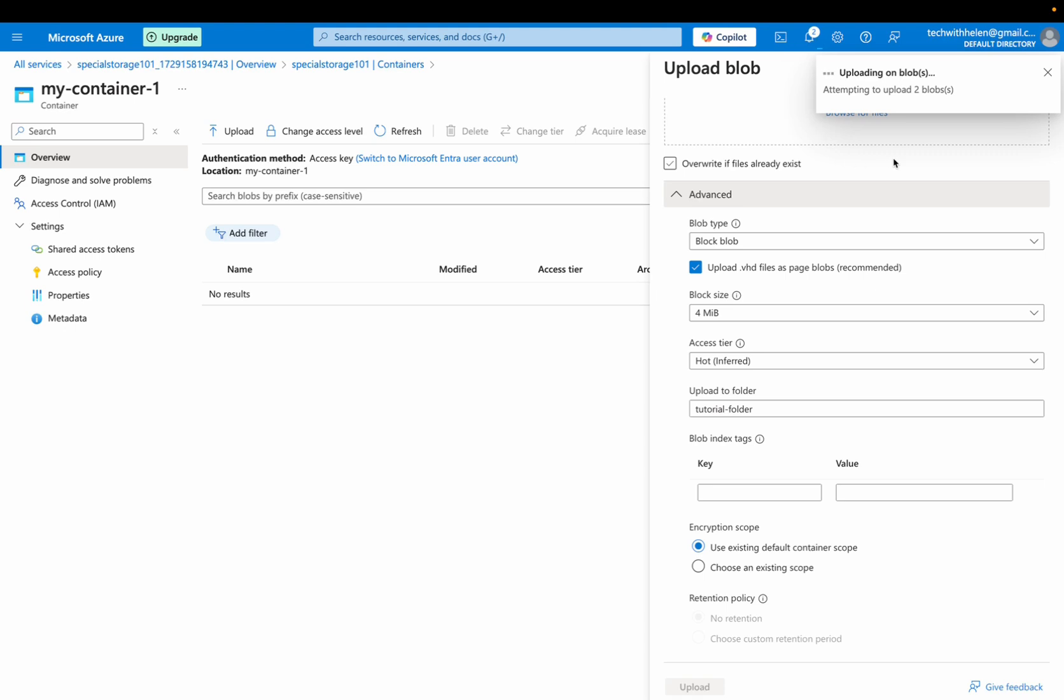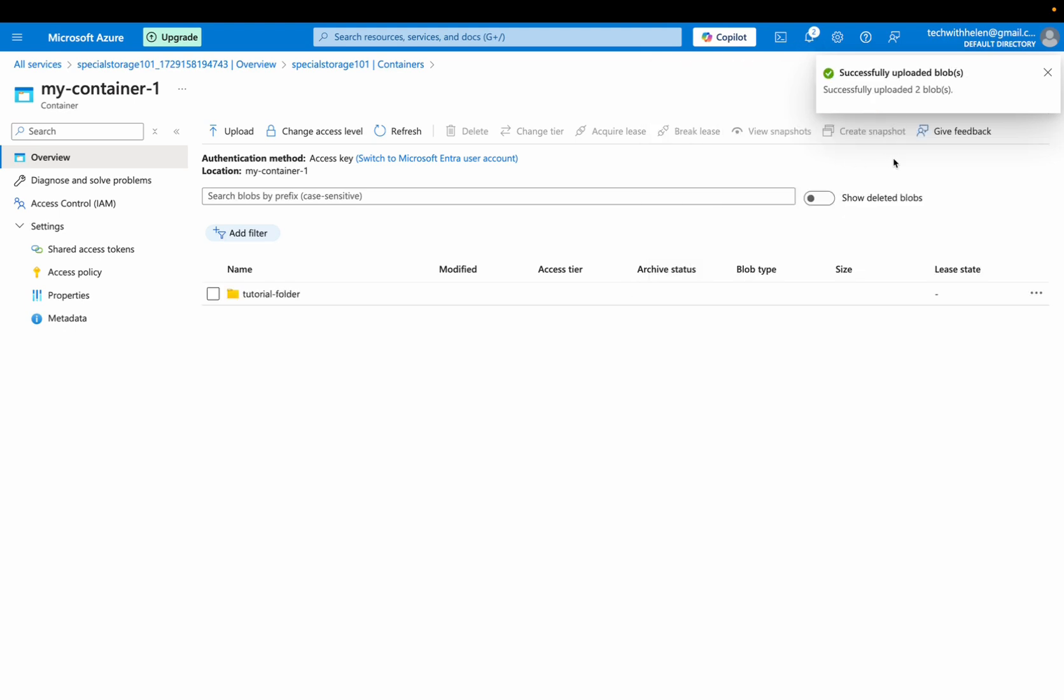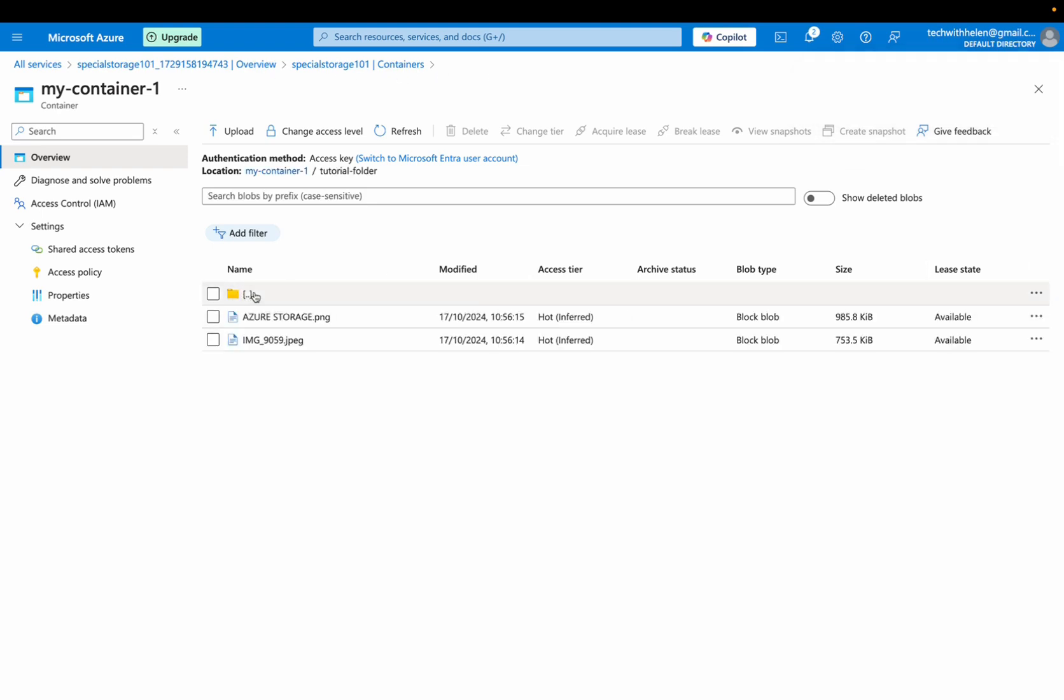So this is actually uploading the two files into my tutorial folder. Great. So if I click on this tutorial folder, you'll be seeing my two images, right?